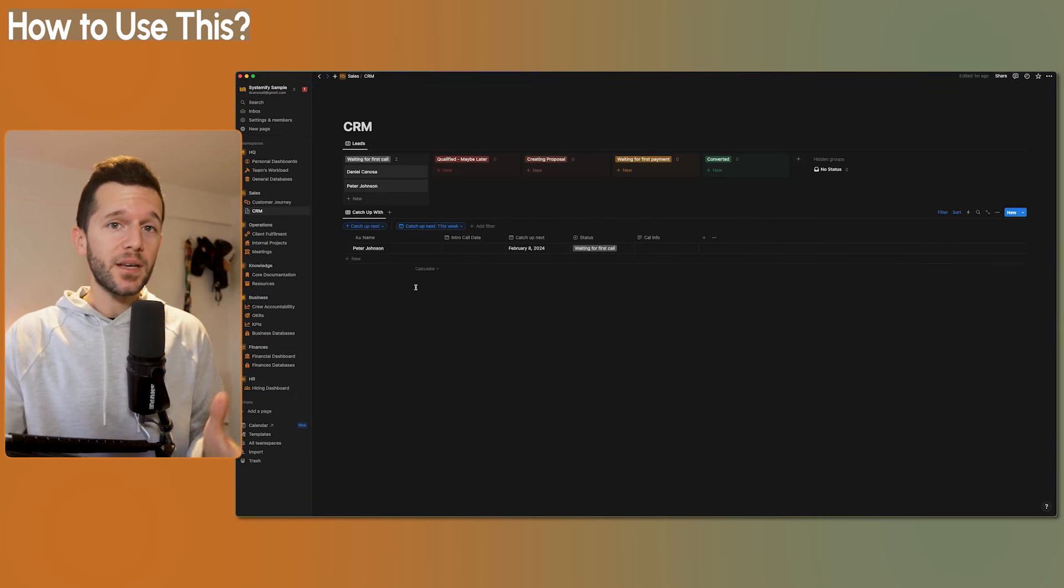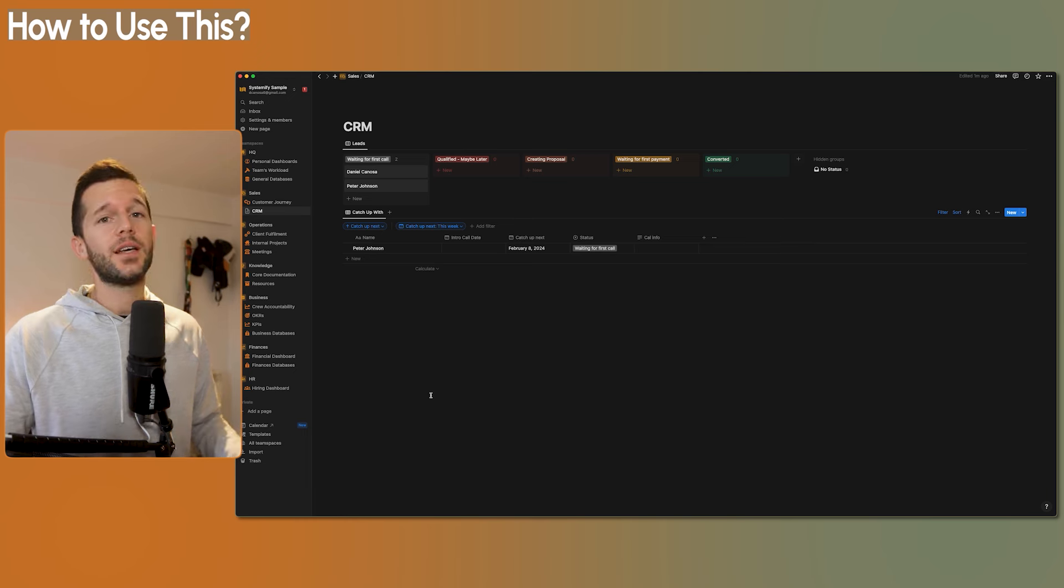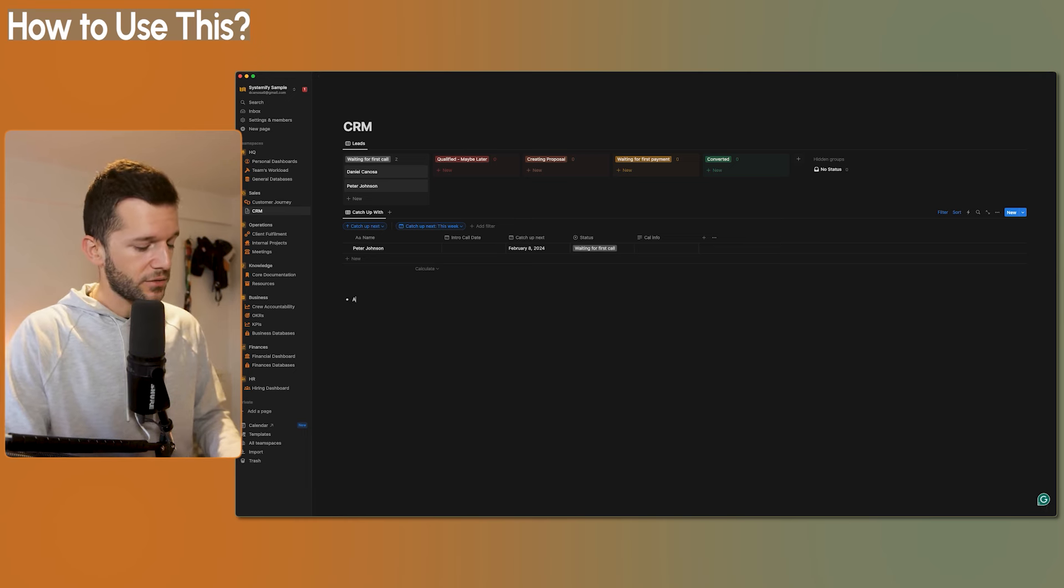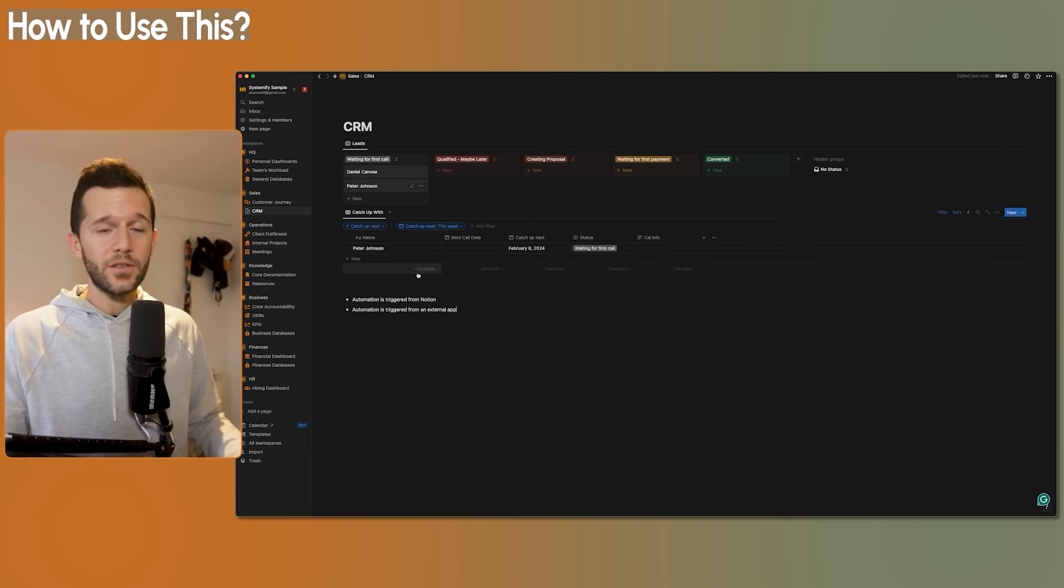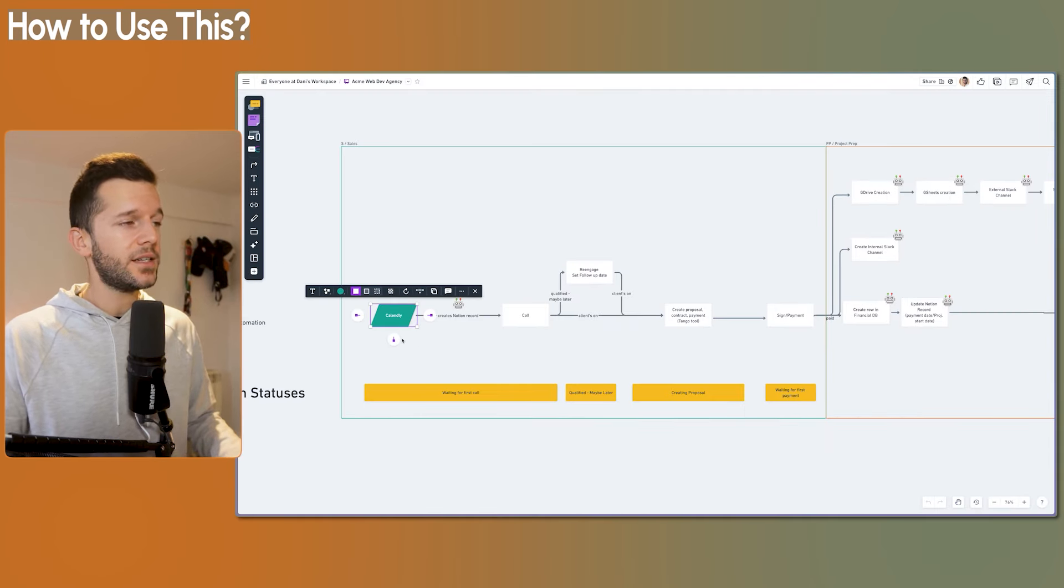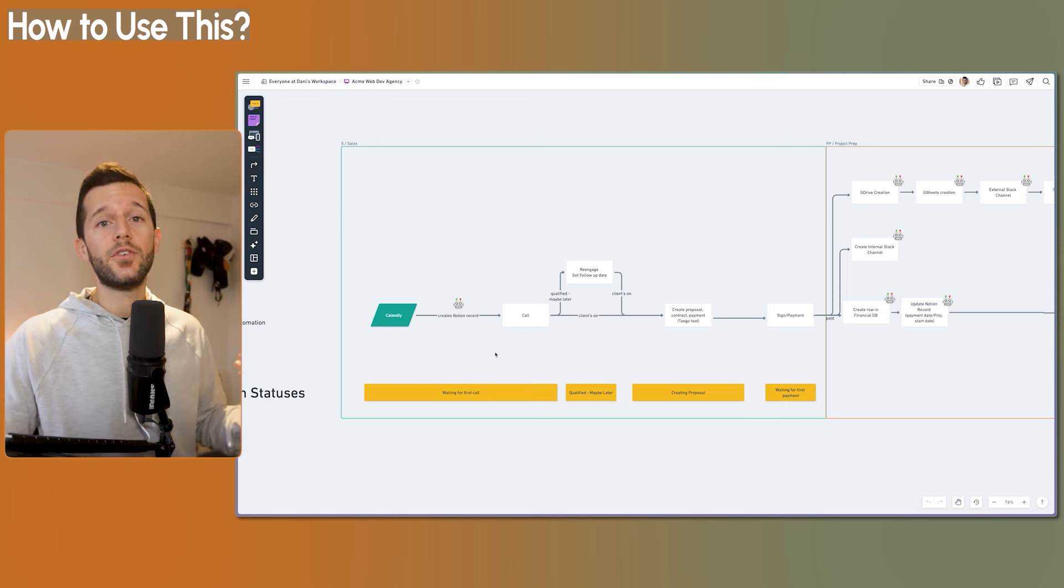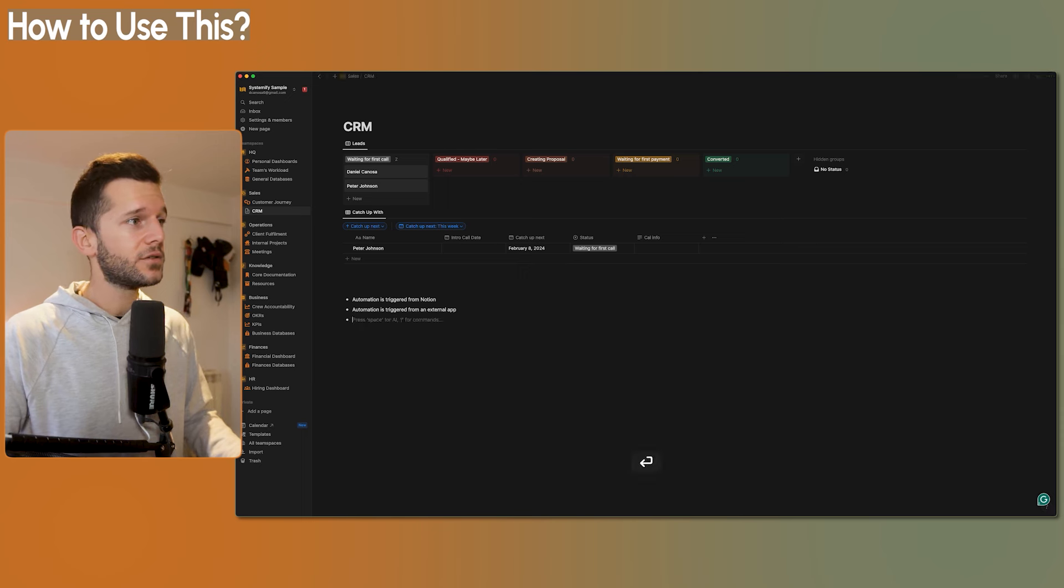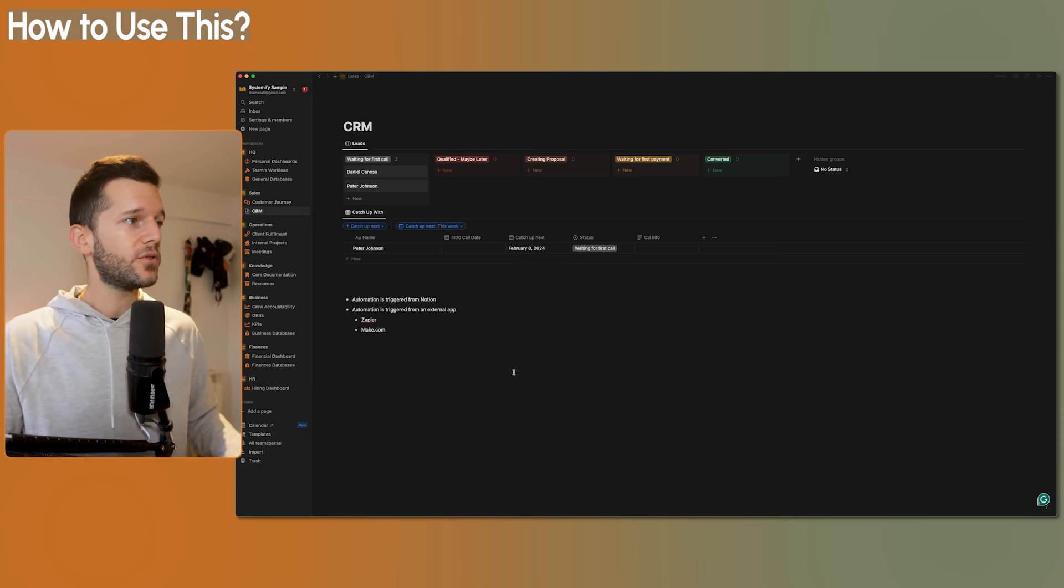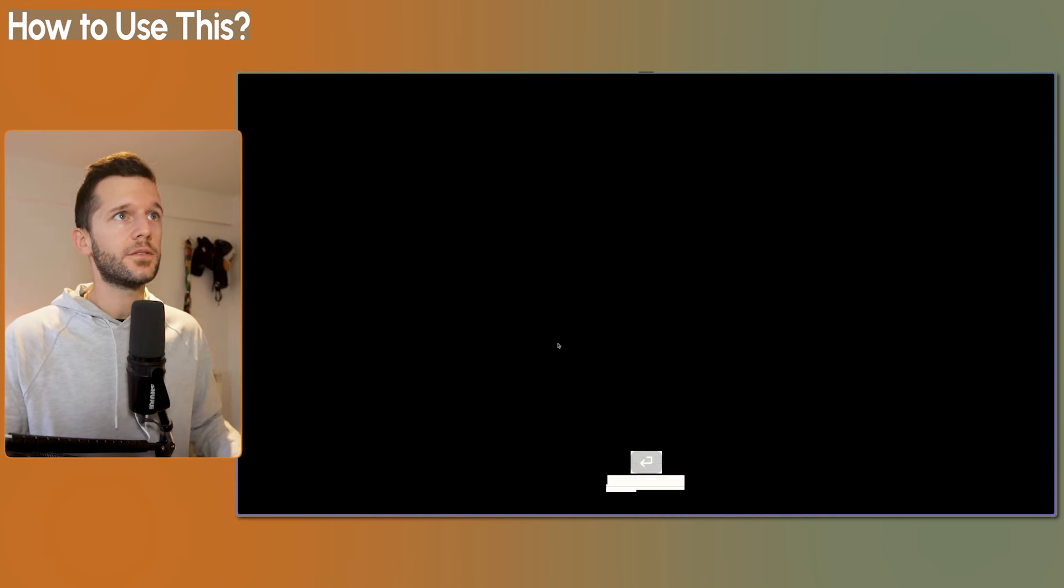So I'm going to be using a couple of tools. It is very different when the automation is triggered from Notion and when an automation is triggered from an external app. So what is the very first step? Let's go to our Whimsical. The first step is that the lead books a Calendly call and this creates a Notion record. So this is an external app. So for external apps, we're going to be using an external tool that in this case is called Zapier. We can also use make.com. These are the two that I use the most. But in this case, we're going to be using Zapier. So let's go to the browser. Let's go to Zapier.